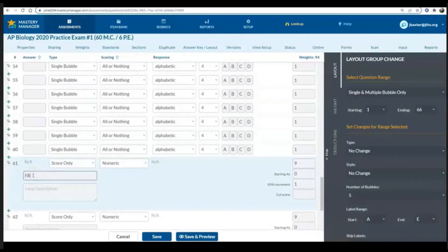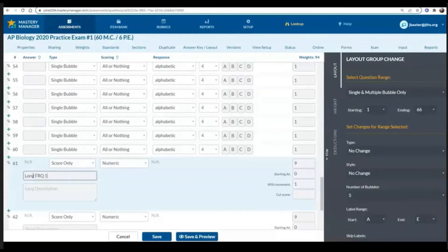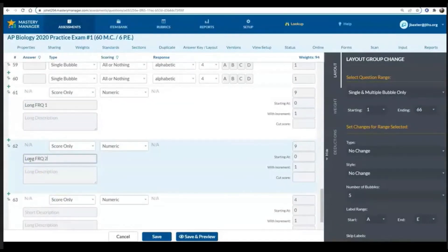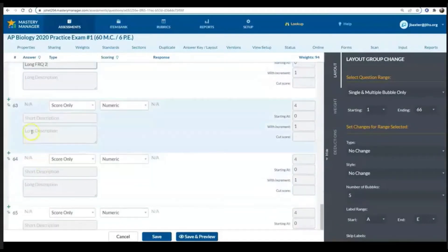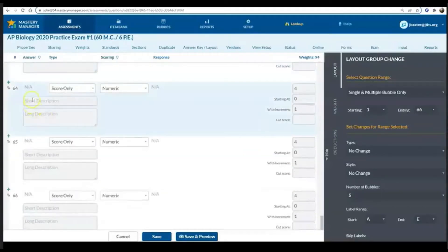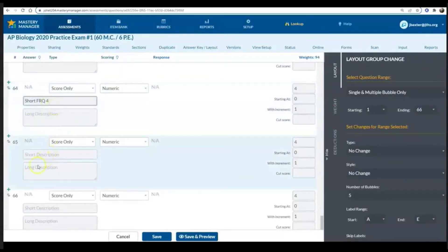Question 61 on my practice exam is actually my FRQ number one, so I'm just putting that short description in there. So when I actually go in and input those questions or if I have the students bubble that in, there'll be a little description there to make sure that we don't get confused.